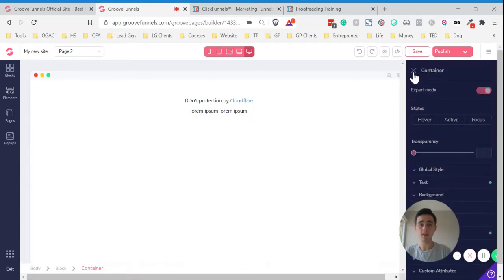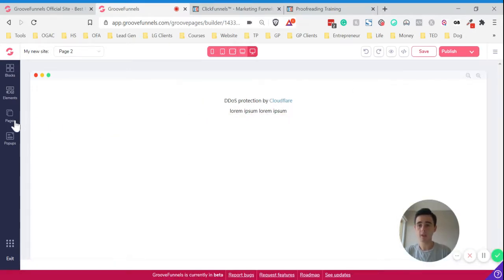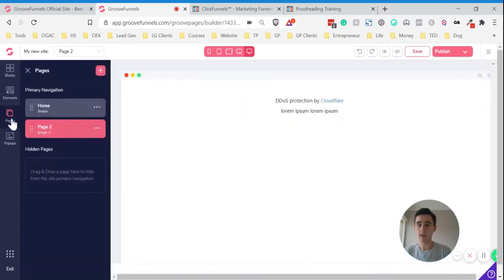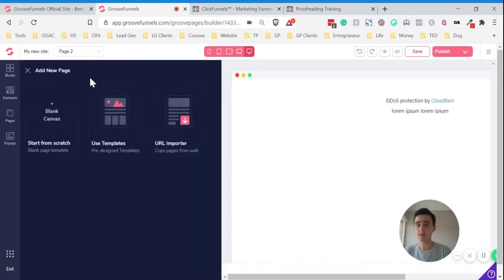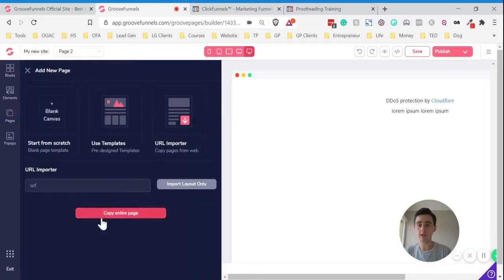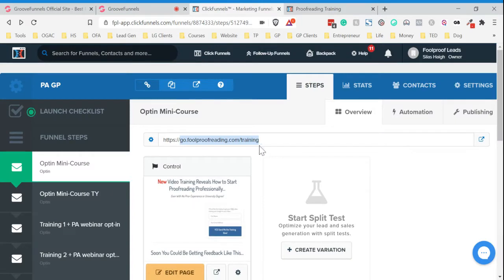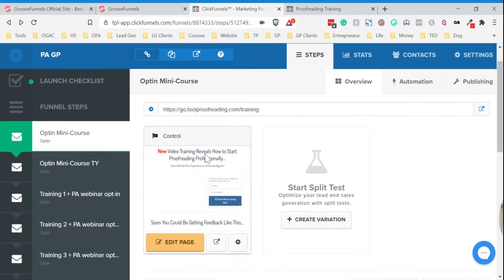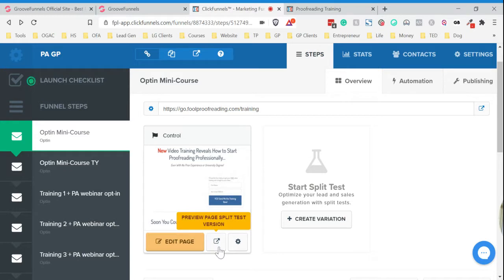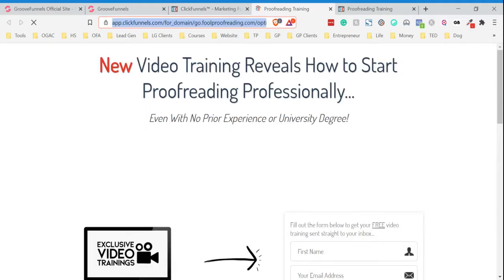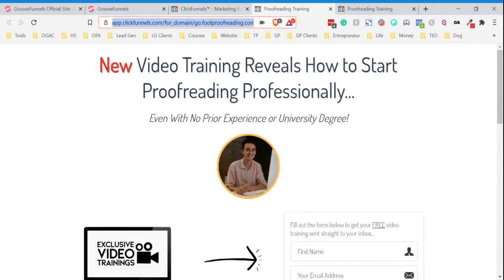But what we can do to get around that is if we just show you with a new page. Click New and click URL importer. Rather than copying this URL here, click on the Preview Page Split Test Version. It'll open up a new page and copy across that URL there, that full URL here.